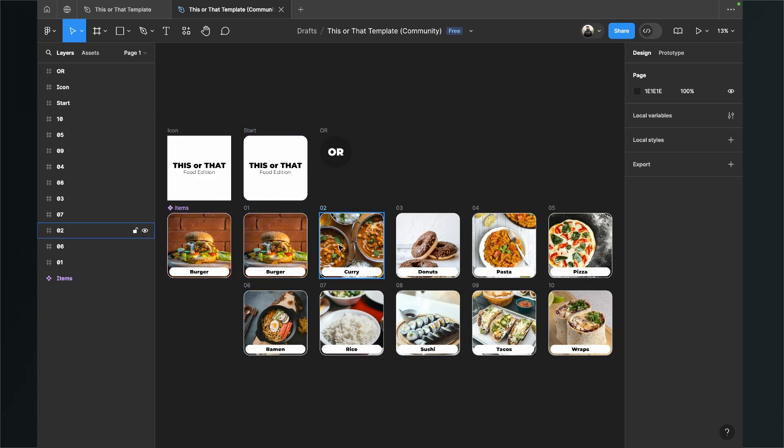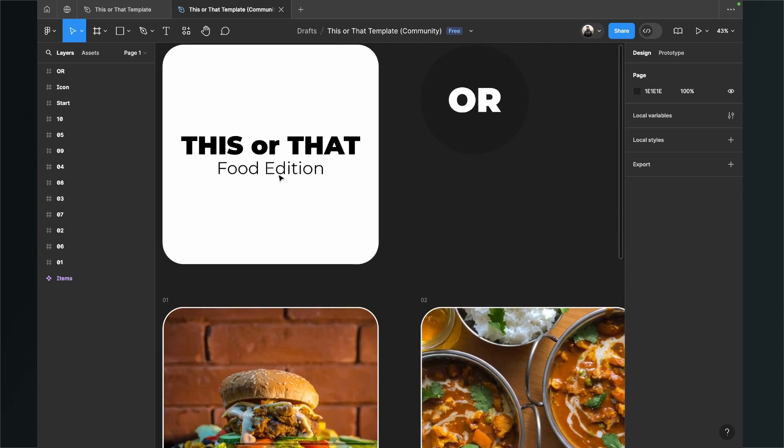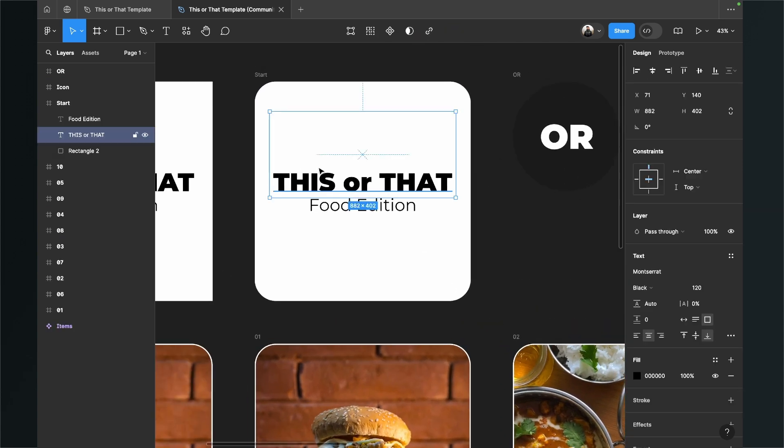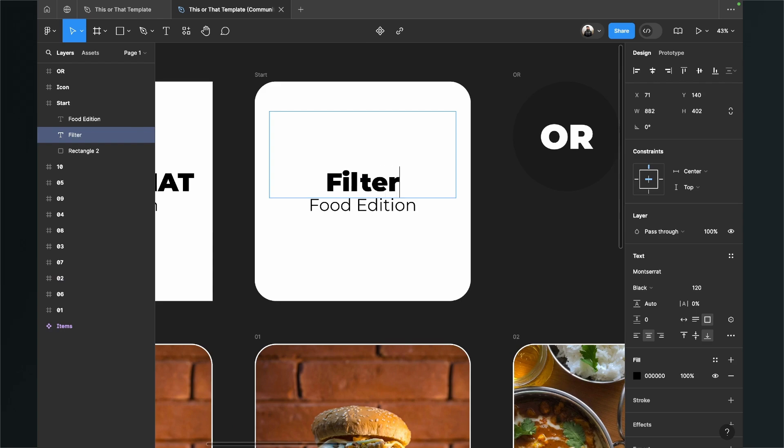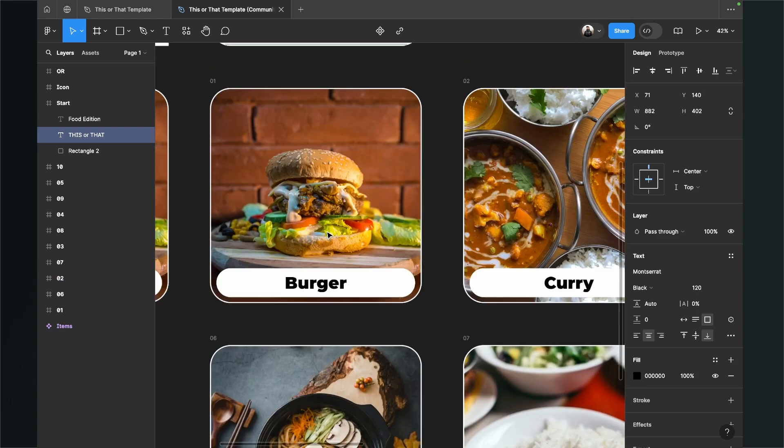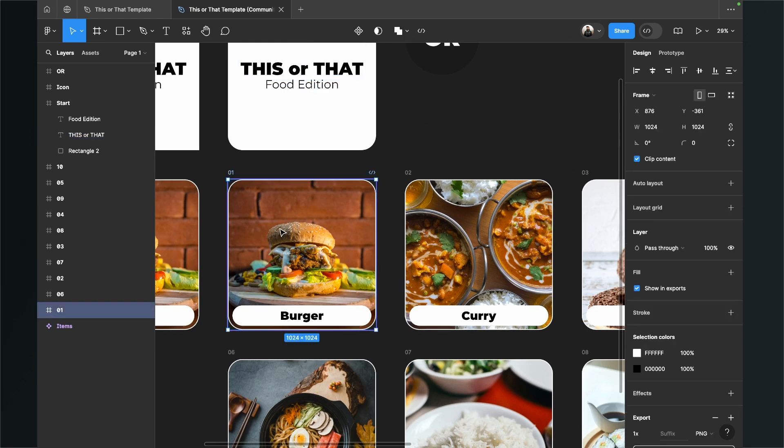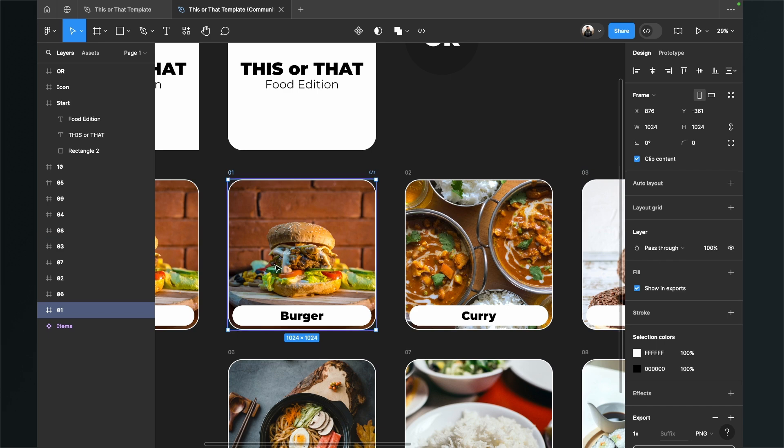After you have opened the file it will look like this. Those are our 10 options which we will have in the filter and this is the start card. Now you can just play around in this file. For example, you can change this text to filter or whatever you want. I will just leave it like that. And here you can also just click here on the items and then just can customize here.